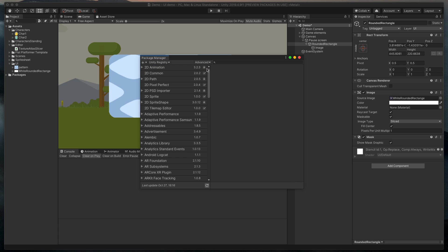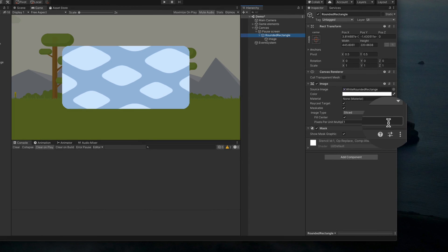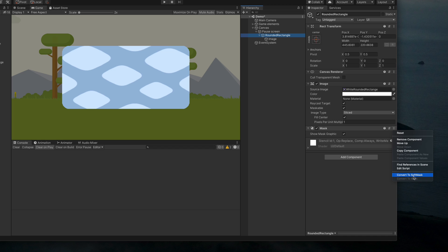Close this window. Go back to our rounded rectangle and notice that if we click on this very small option with three dots next to the mask component, we have a new option called Convert to Soft Mask. Click on it.